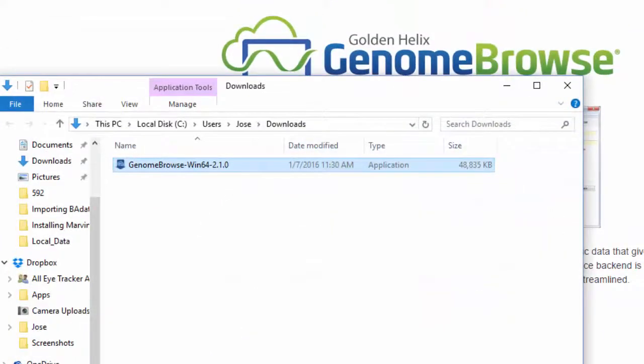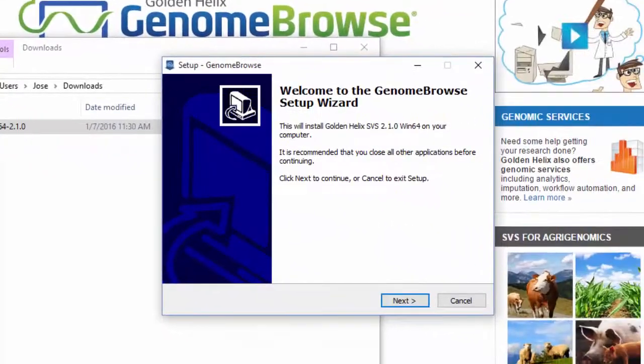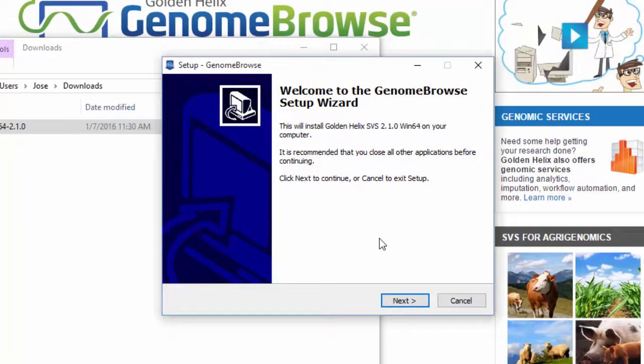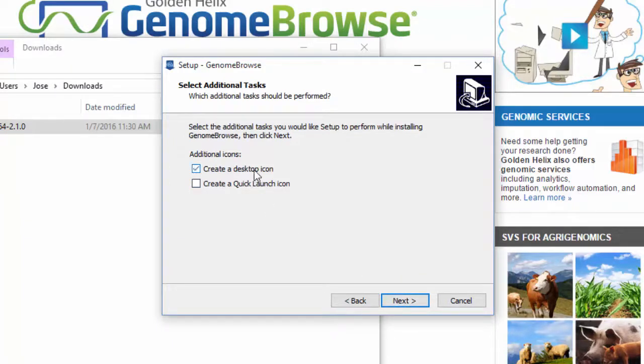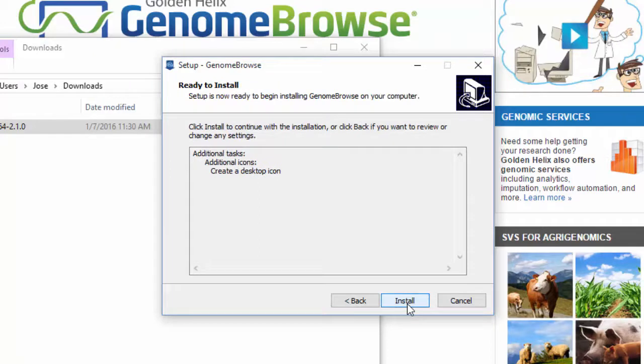Initiate the installation, click Next, and check the box to create a desktop icon, then select Next, and click Install.